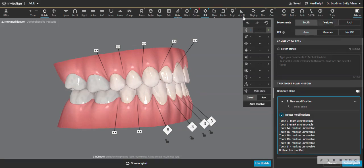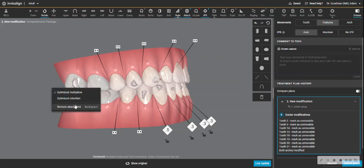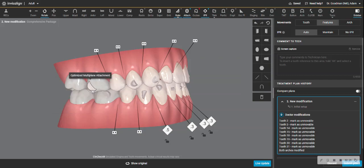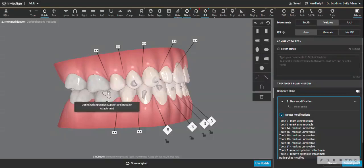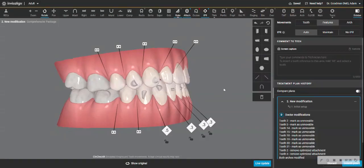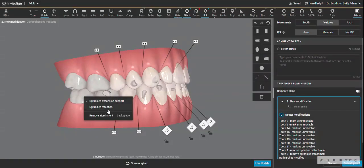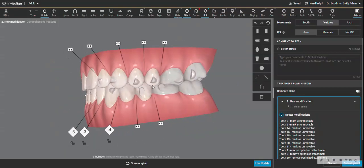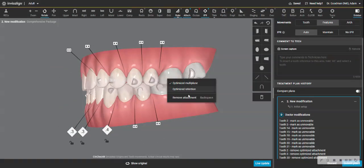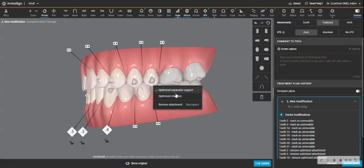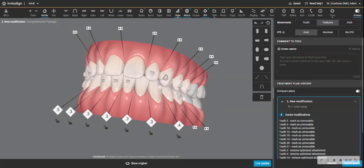I am going to take the attachments off the teeth here. So features, remove attachment on several teeth. Because there's no movement on those teeth and the retention will be fine, as it is with most cases, unless the teeth are really, really short. So I took those off.